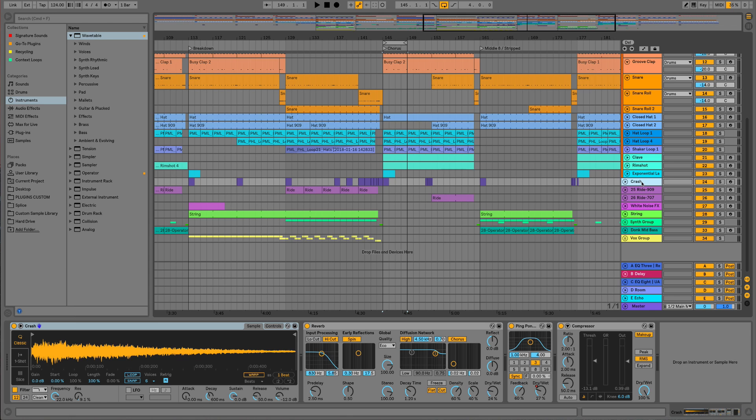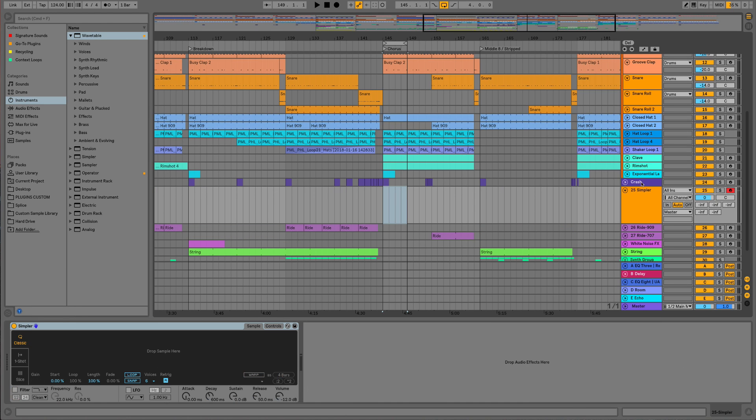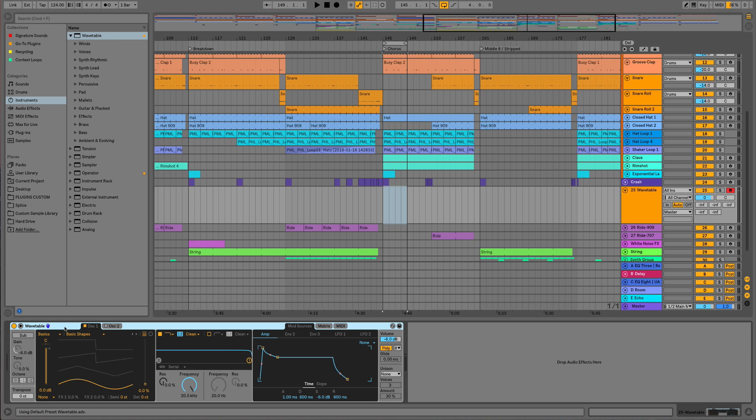First let's create a new MIDI track and then we can place the wavetable synth onto that MIDI track. You'll hear we'll get the default preset, so I'll just play a few notes. We're going to take it from this initial preset and turn it into a Hoover style detuned bass patch.